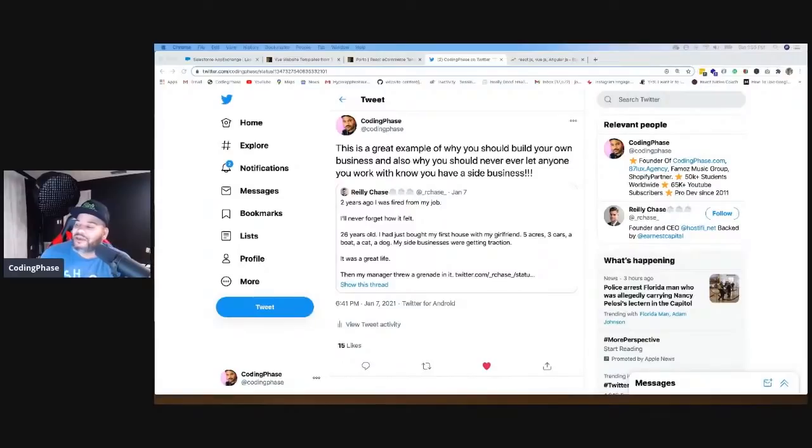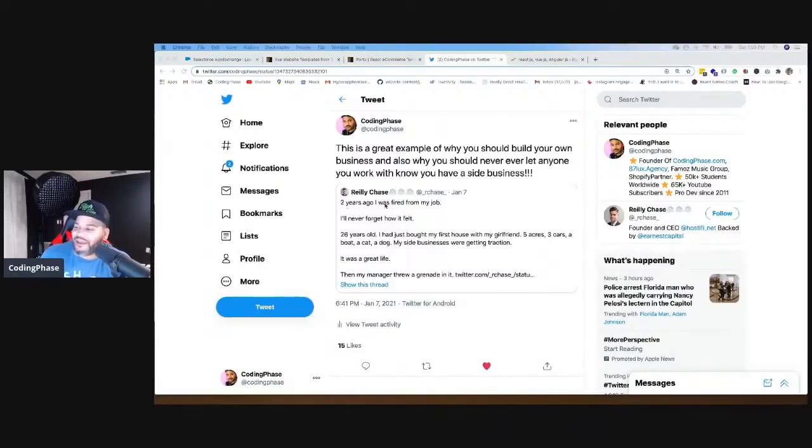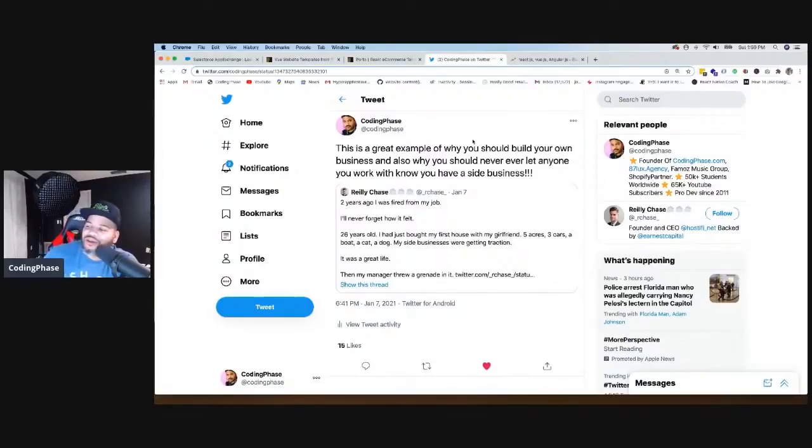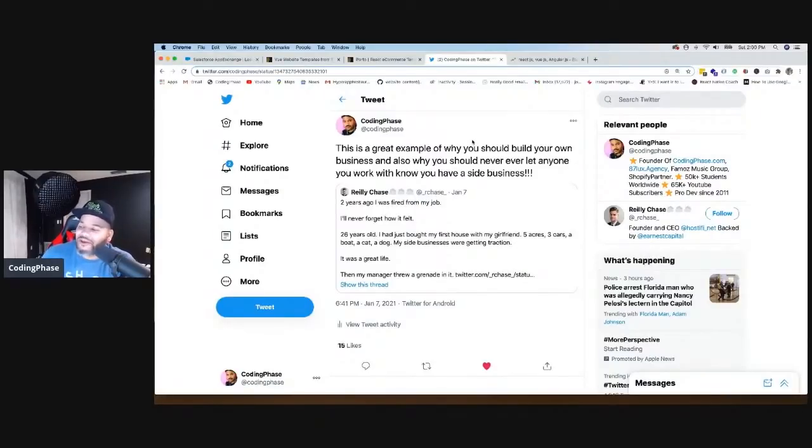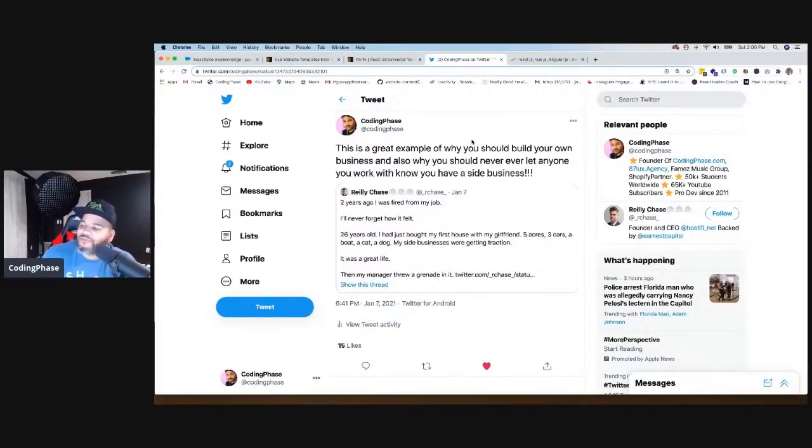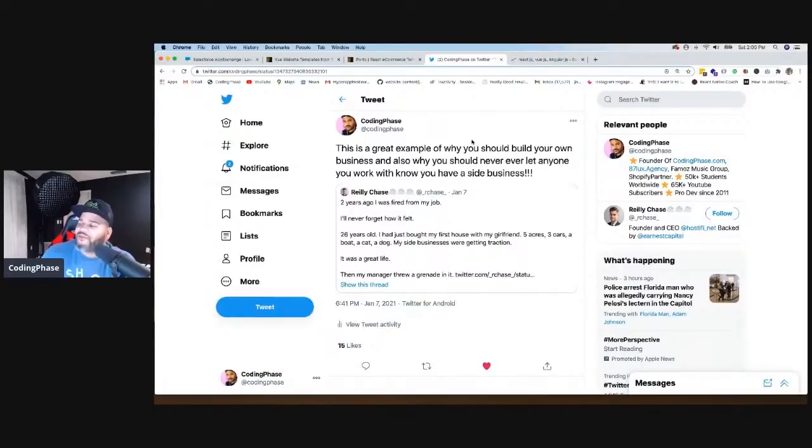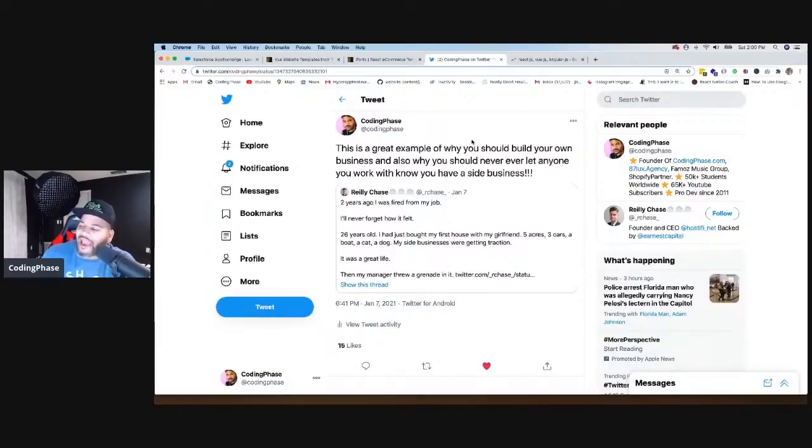So shout out to Riley Chase. He posted, two years ago I was fired from my job. I'll never forget how I felt. 26 years old, I had just bought my first home, first house with my girlfriend, five acres, three cars, a boat, a cat, a dog.